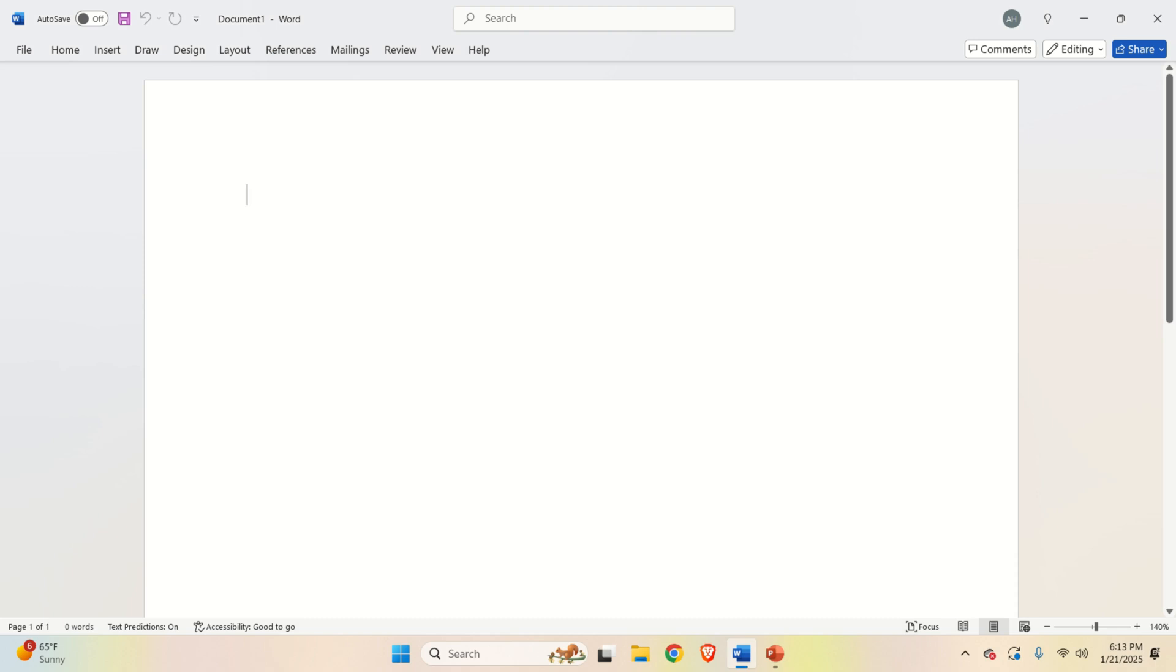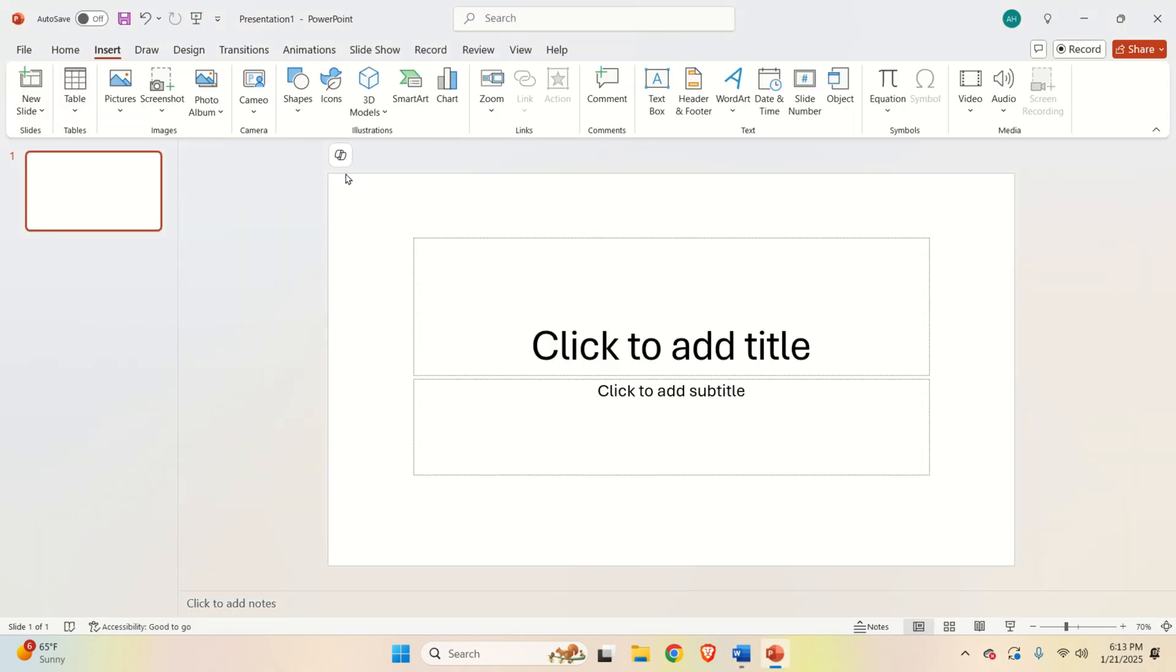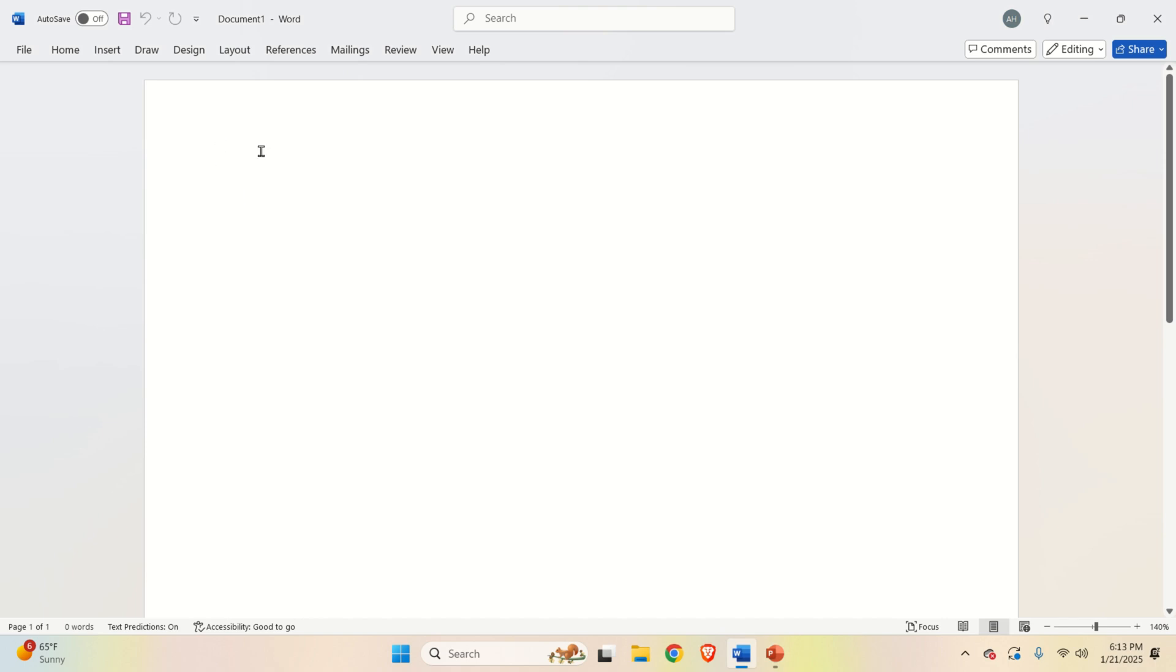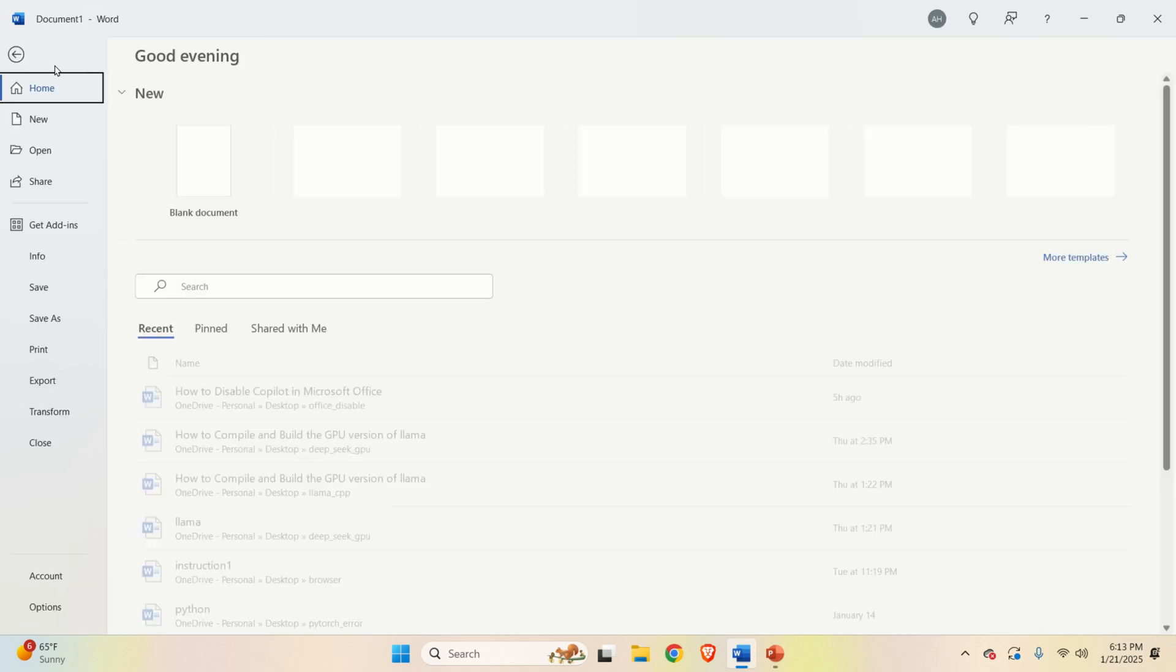And if you press OK, this button will be disabled. However, this only works for Word and it doesn't work for PowerPoint or some other Microsoft programs.